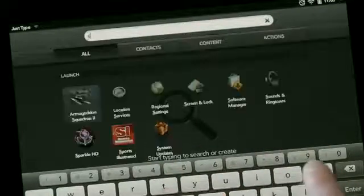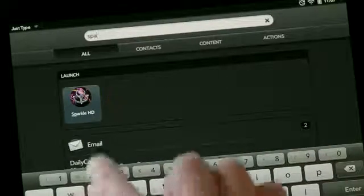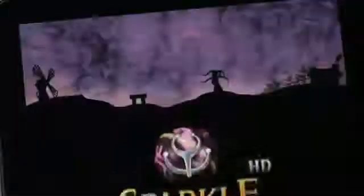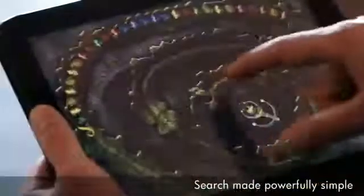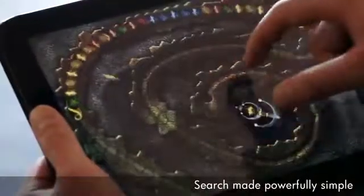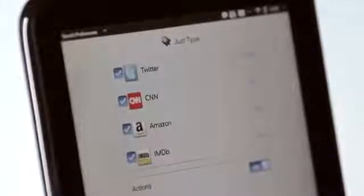JustType is more than universal search. With JustType, you can simply start typing a string of text with the keyboard, and WebOS will search your device and the web. It will also suggest applications you might want to launch. We can plug in third-party applications like Twitter or Facebook. You can also use JustType to initiate what we call quick actions.